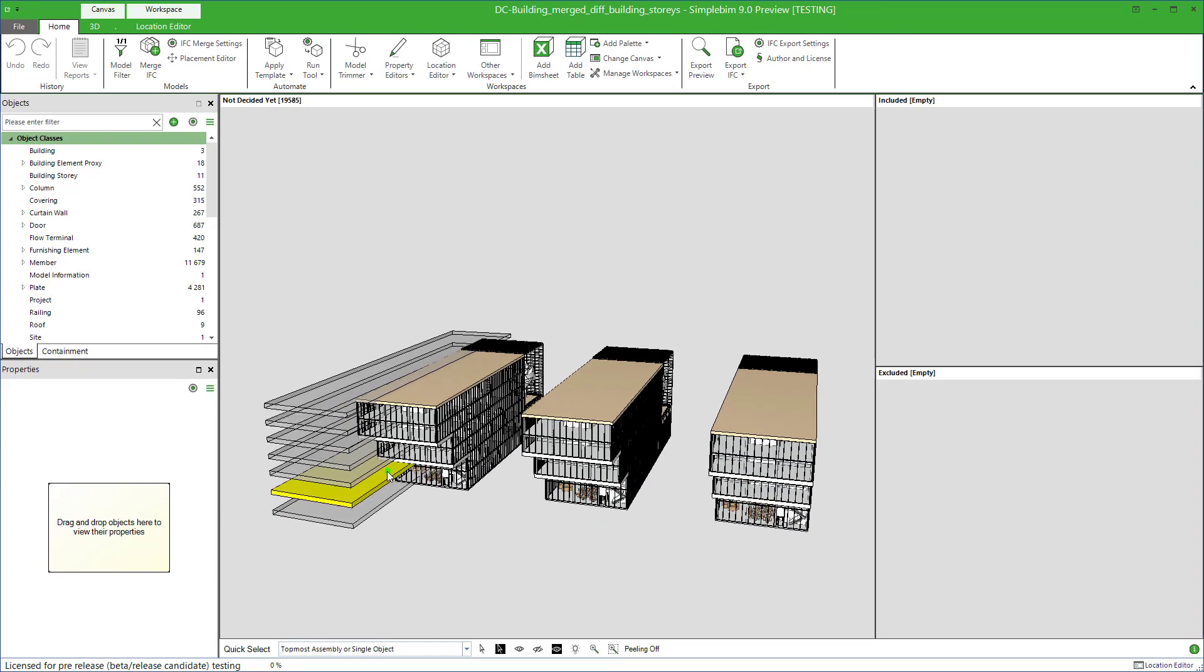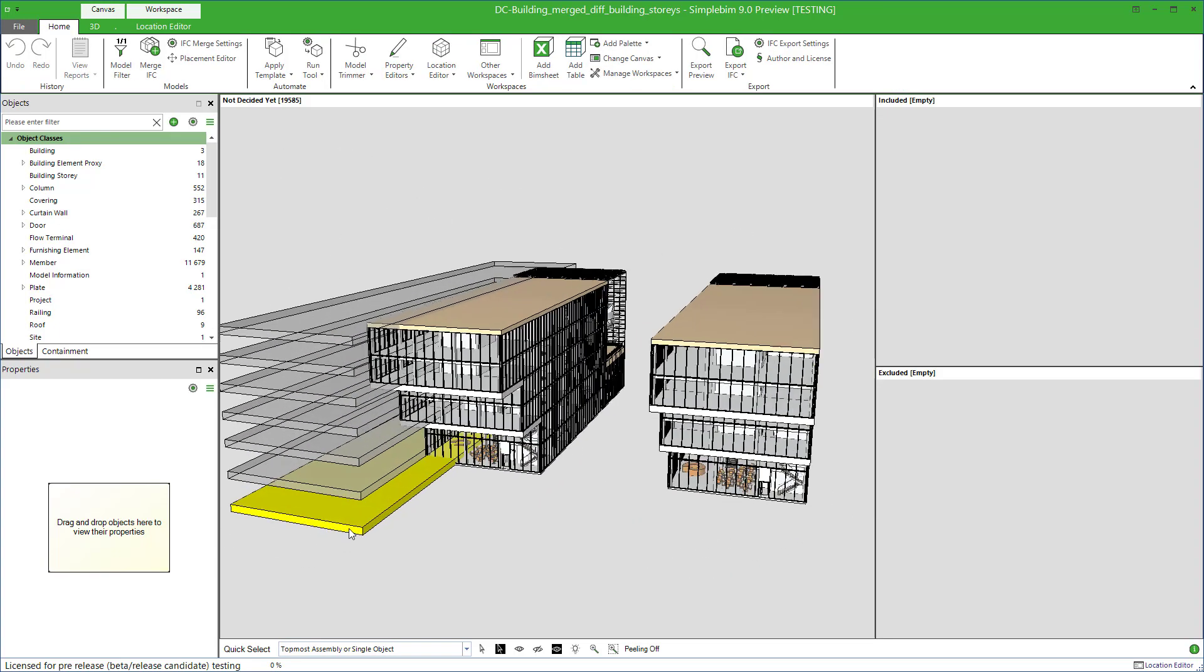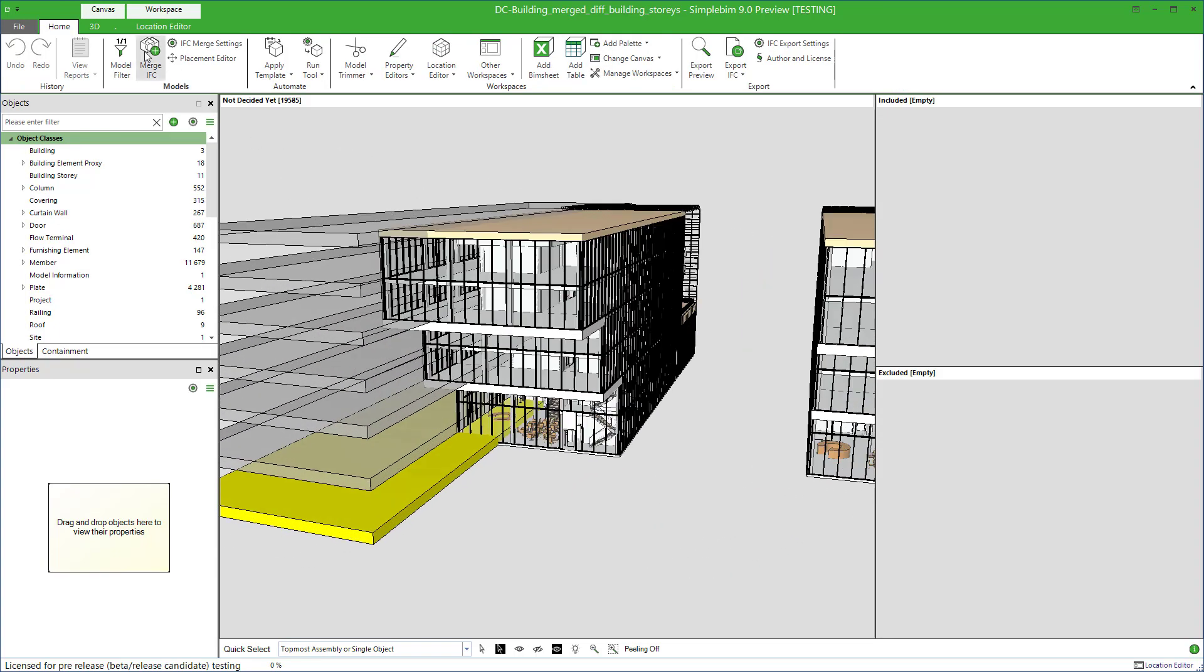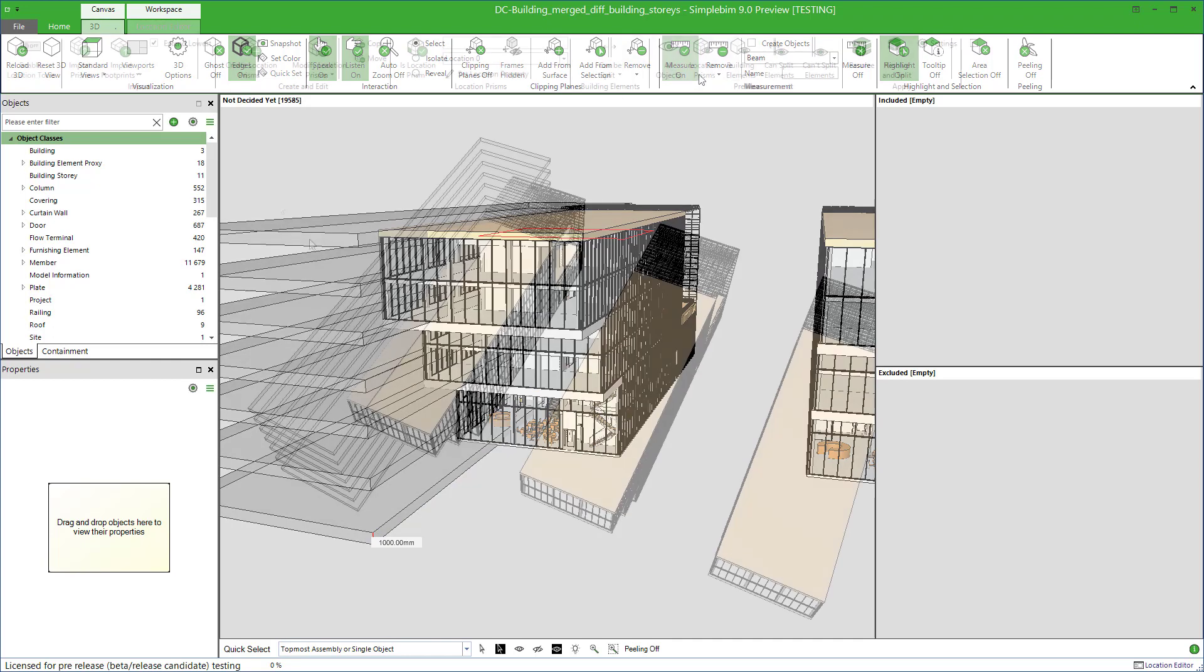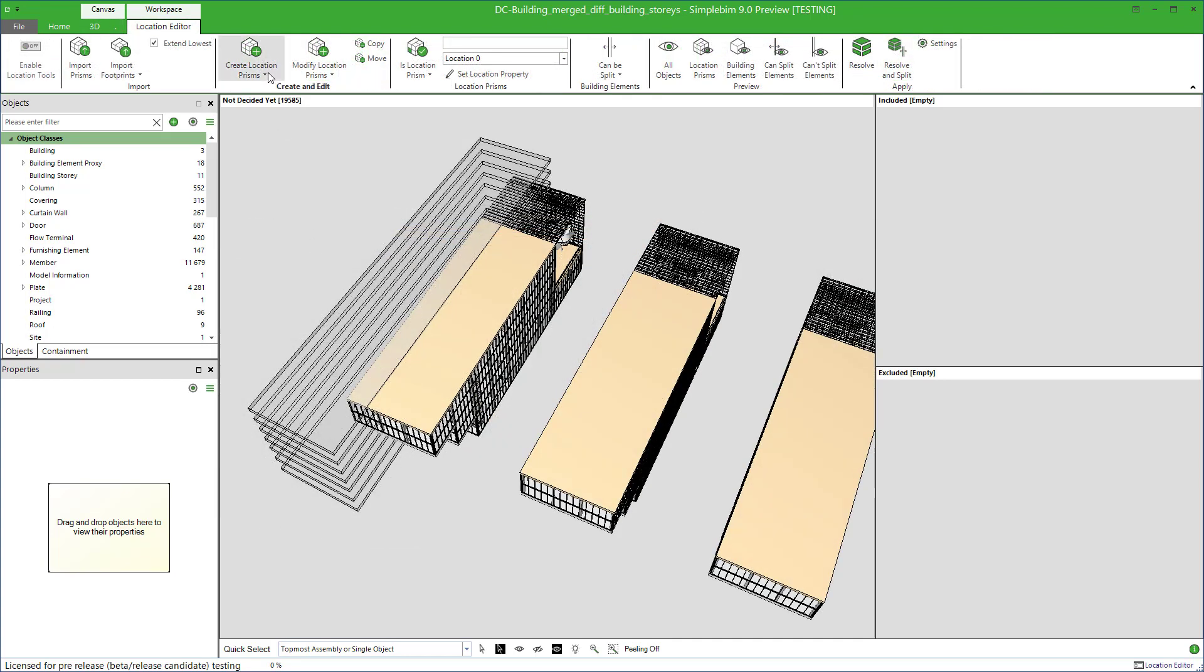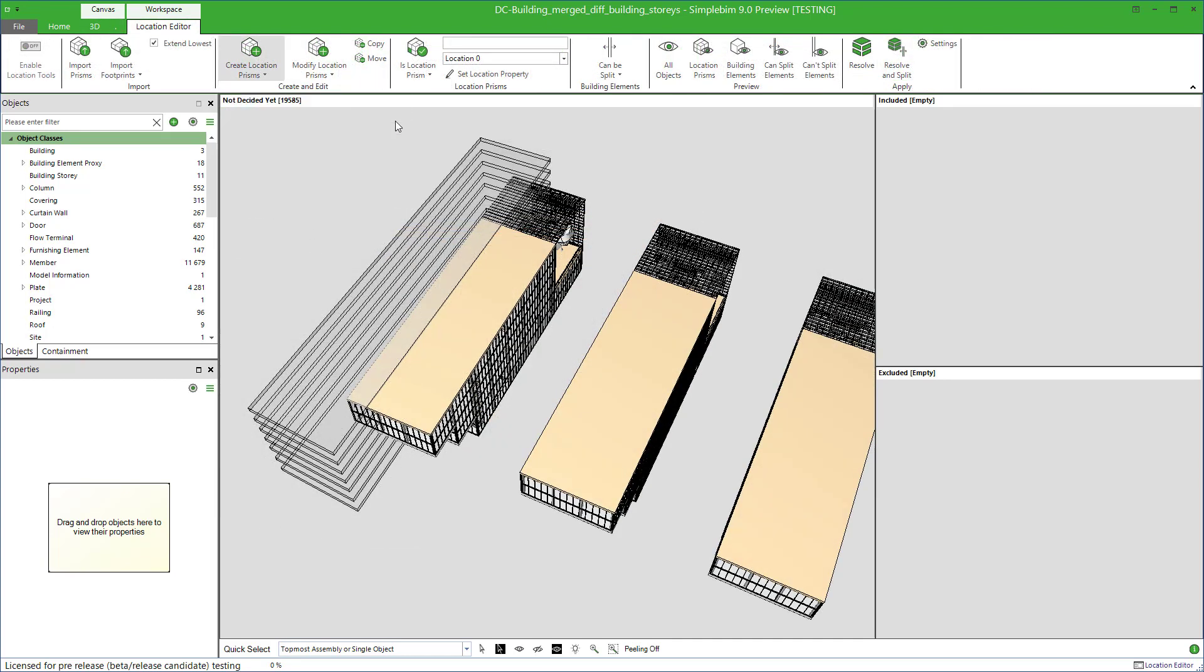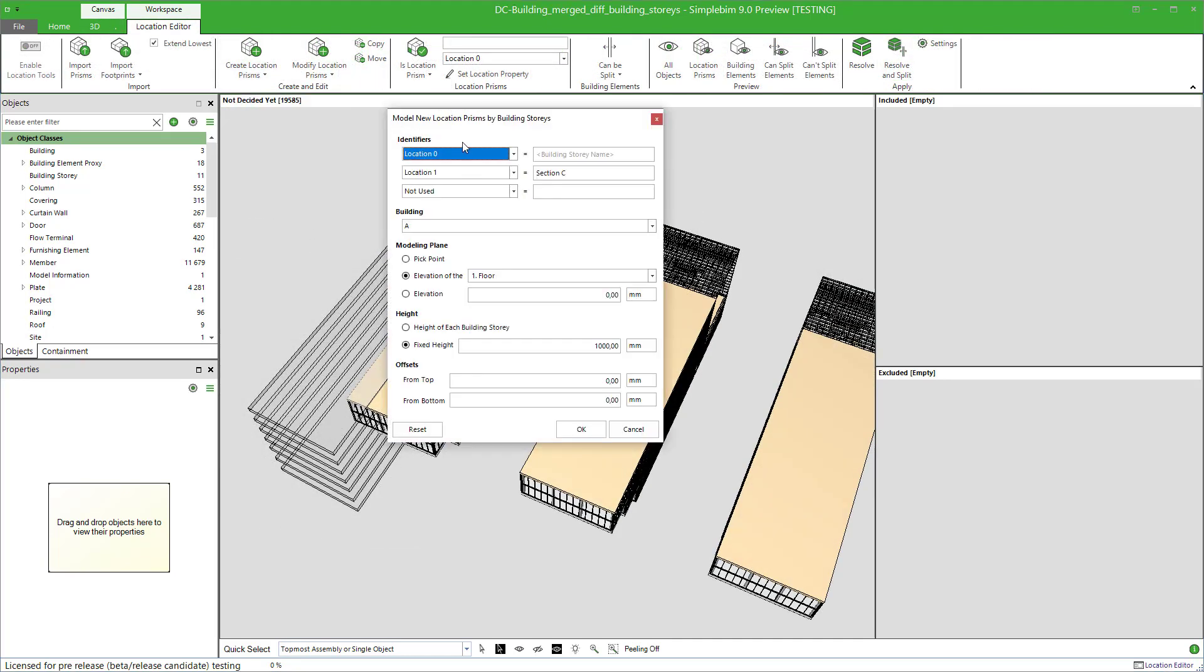And as you can see, each building story has its own prism, but they are only one meter high, instead of going from one story to another. How about if you use the offset? One more for the road.